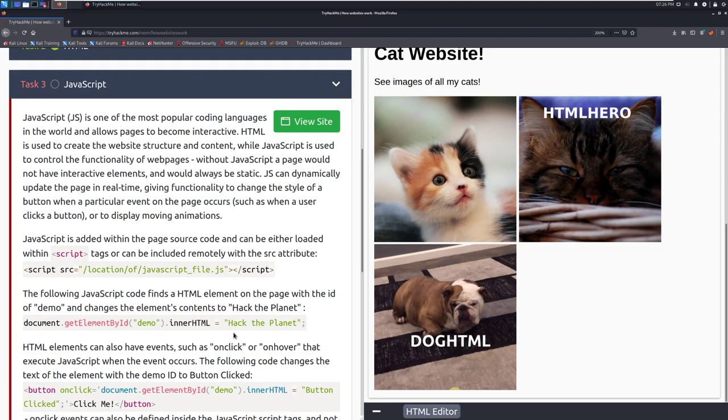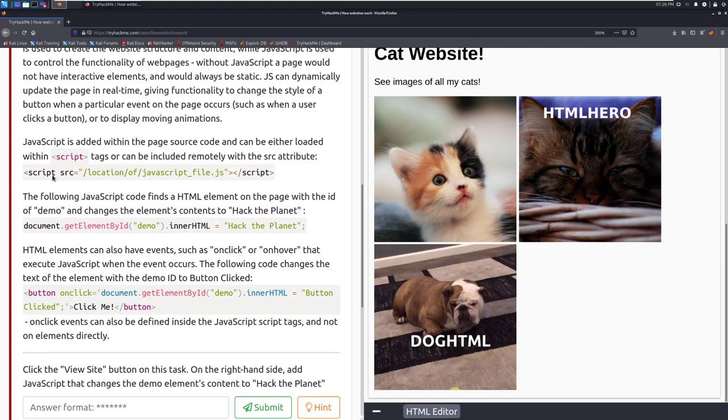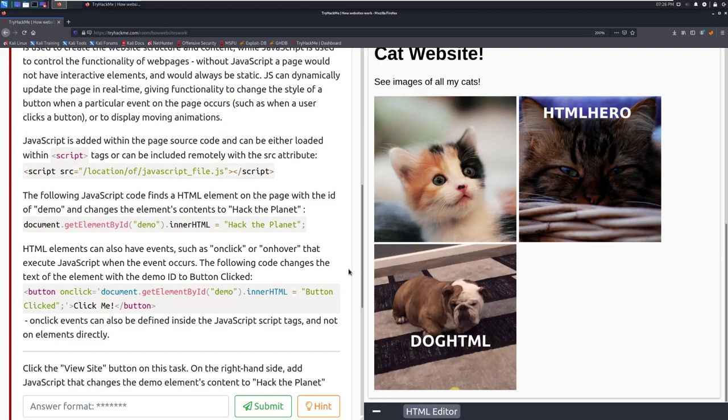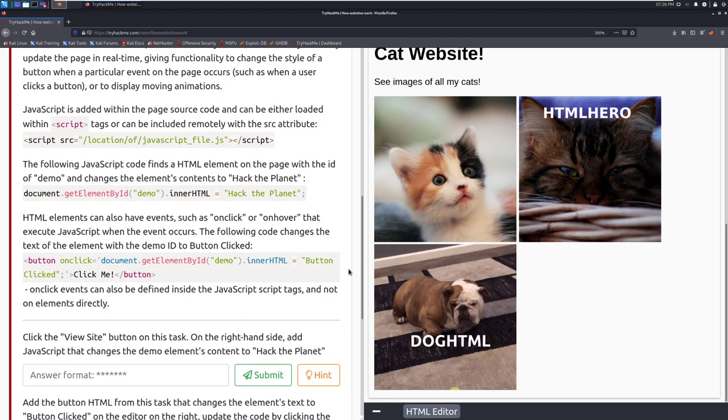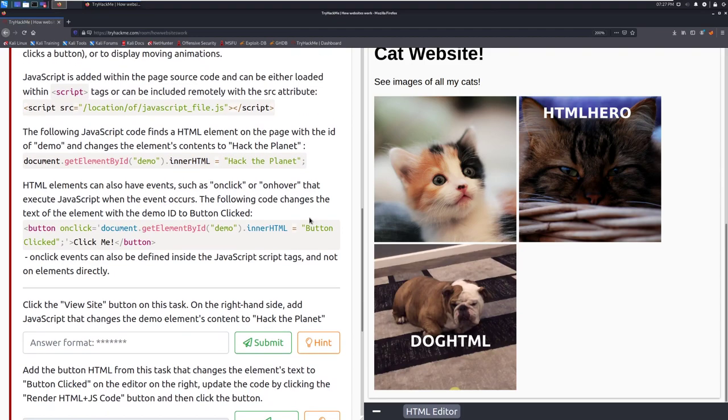JavaScript is added within the page source code and can either be loaded within script tags or can be included remotely with the source attribute. So here we can see the source here where we're loading javascript files in remotely from within the web server. The following javascript code finds an HTML element on the page with the id of demo and changes the elements context or contents to hack the planet. So here we can see document. So we're addressing the actual web page here. Get element by id. Again remember we talked about ids up above and we're looking for the id named demo. And then inside of that we're going to change that to hack the planet.